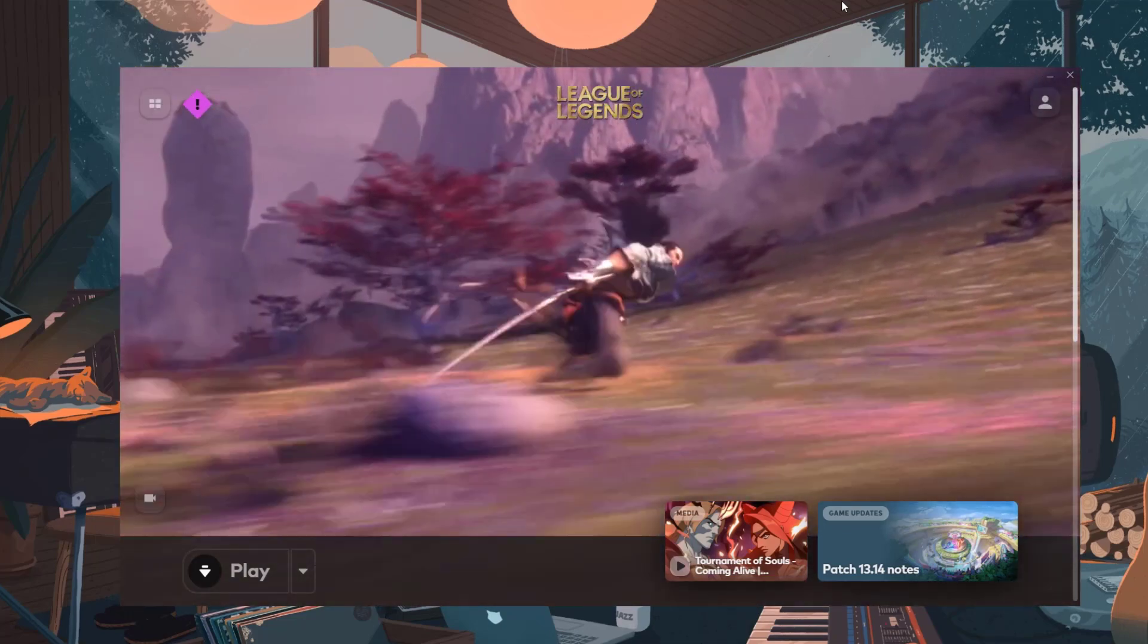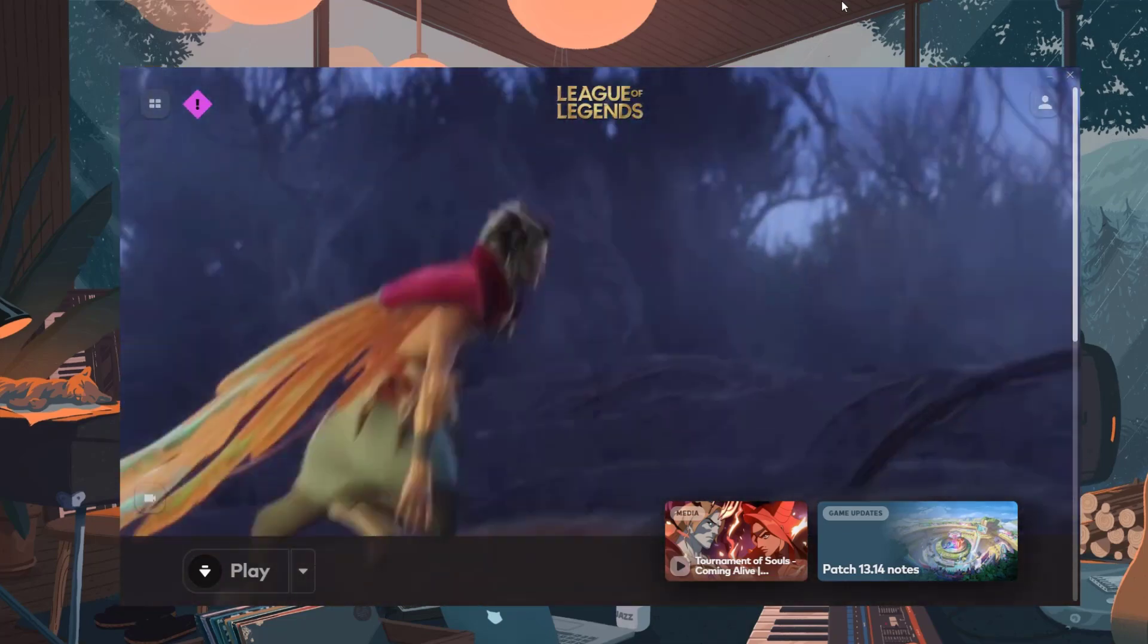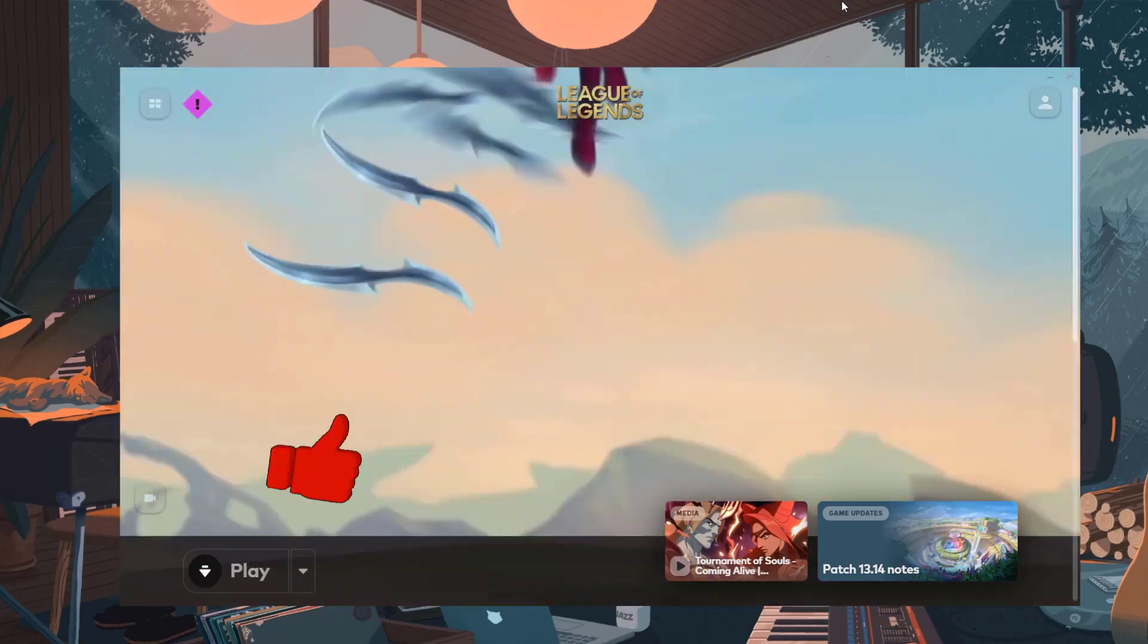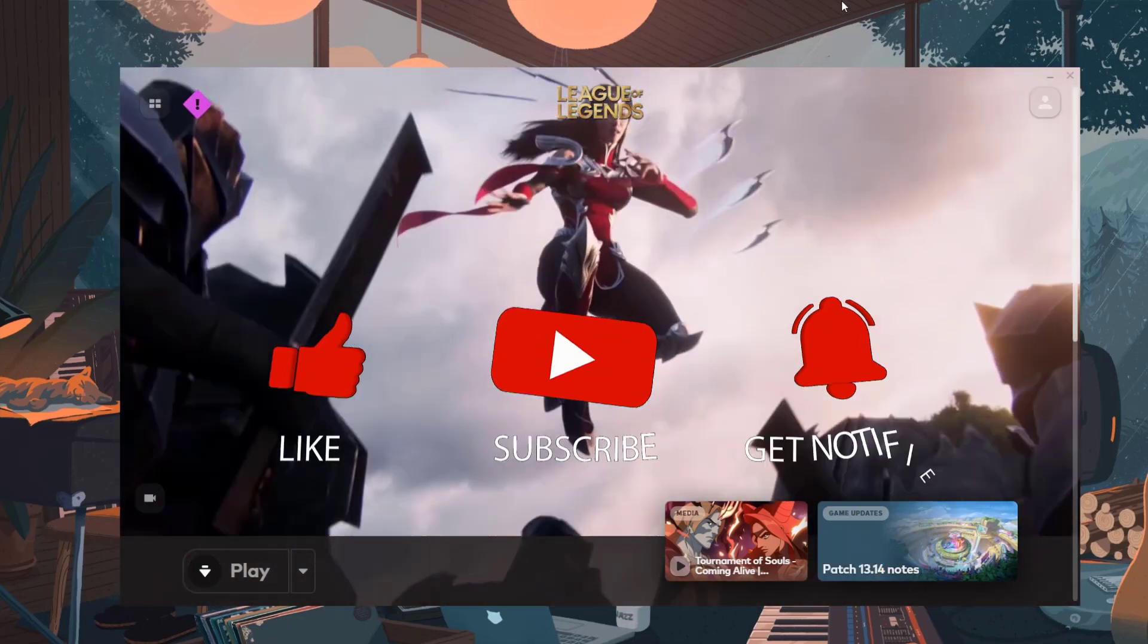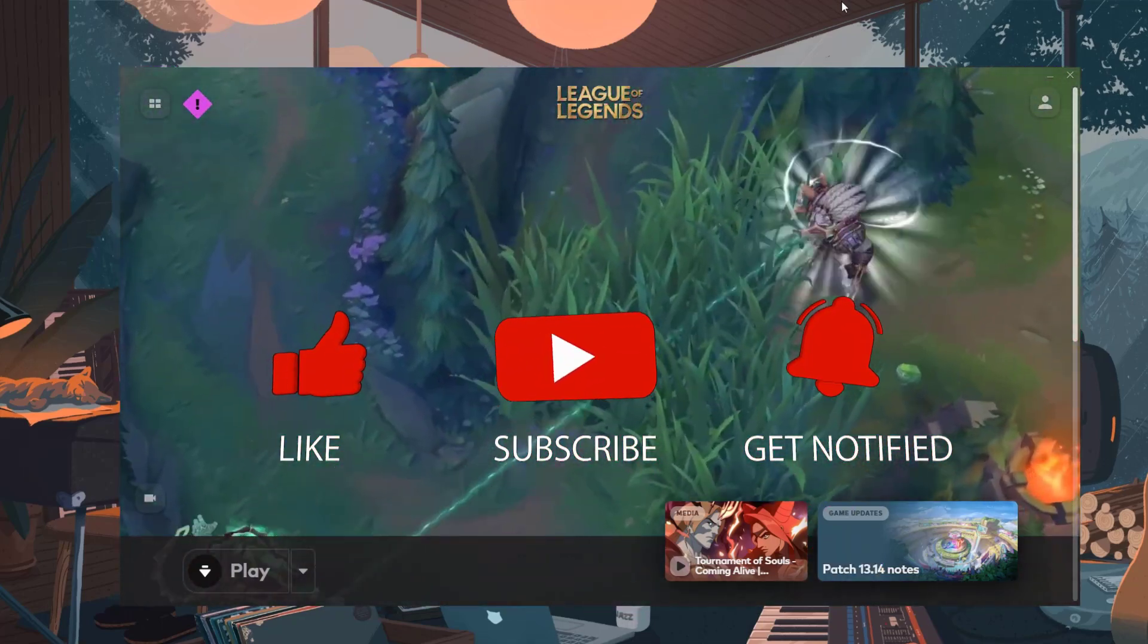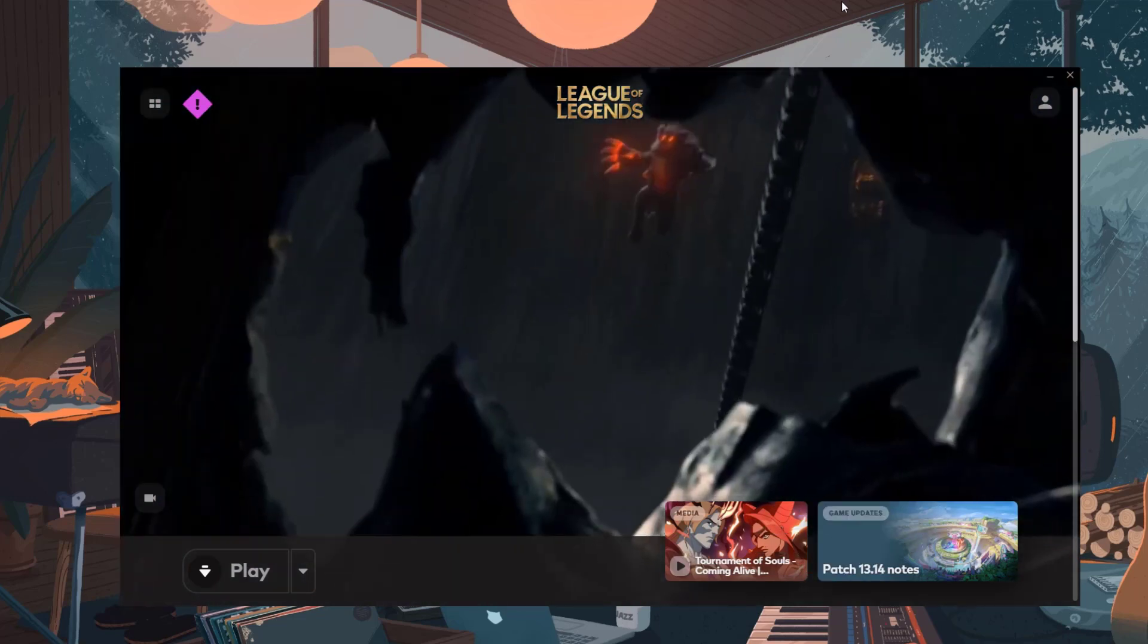Before we start with the steps, we would appreciate it if you could support the channel by subscribing, hit the like button, and click the notification bell.